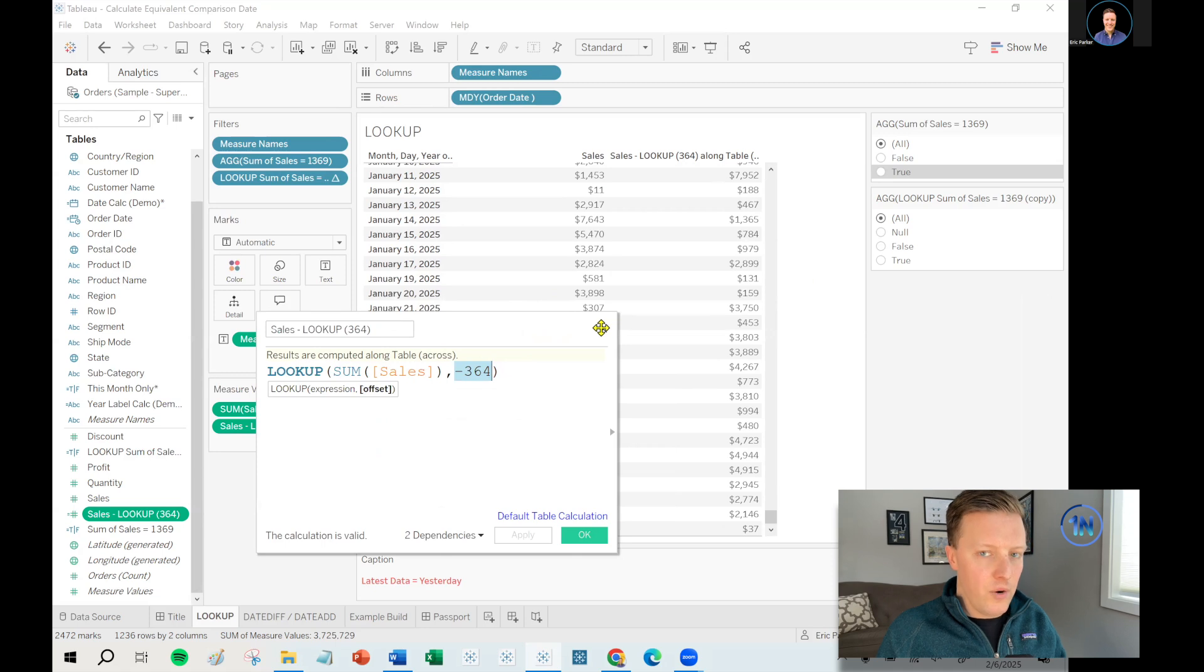But the reality is that it's actually going back much farther than that because there are missing days. The minus 364 only works if you can guarantee there's a row for every single row of data. So can you do that? You can. You could have a calendar table that you join into your data set and then there'll just be blank values for days where there was nothing. And that's okay. That's a valid approach. But the situation I was working on with this client didn't allow for us to do that. So we needed to find an alternative.